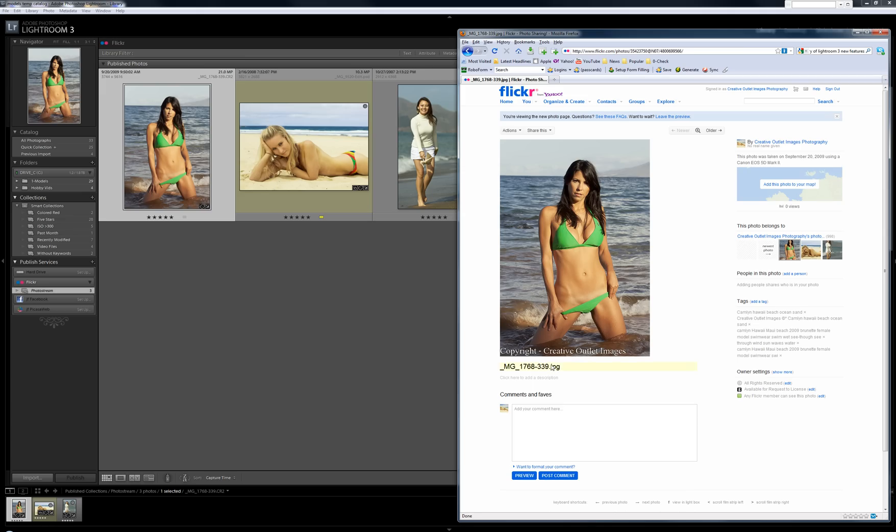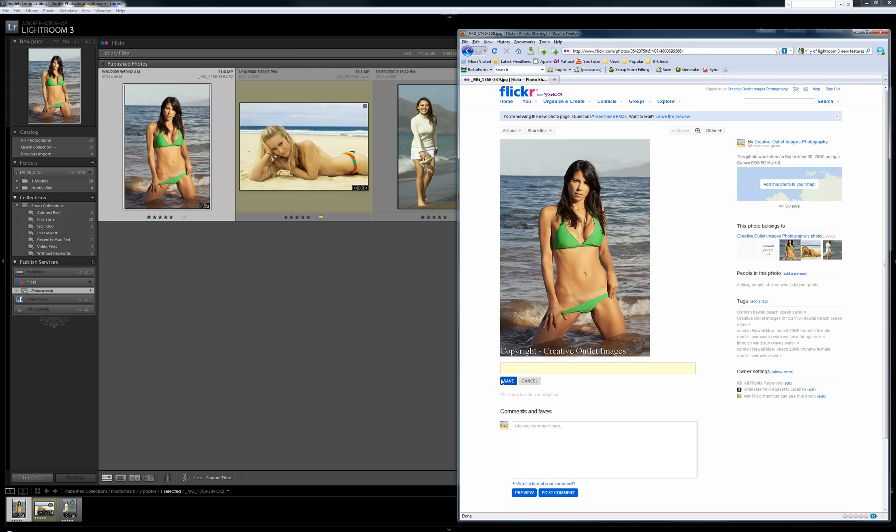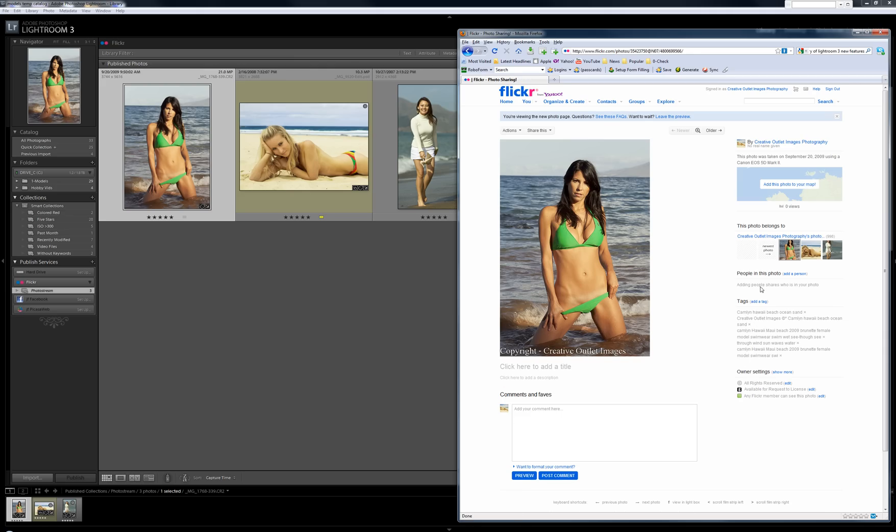And I'll just double click on that. I could have changed the title here. I don't really like those camera titles.